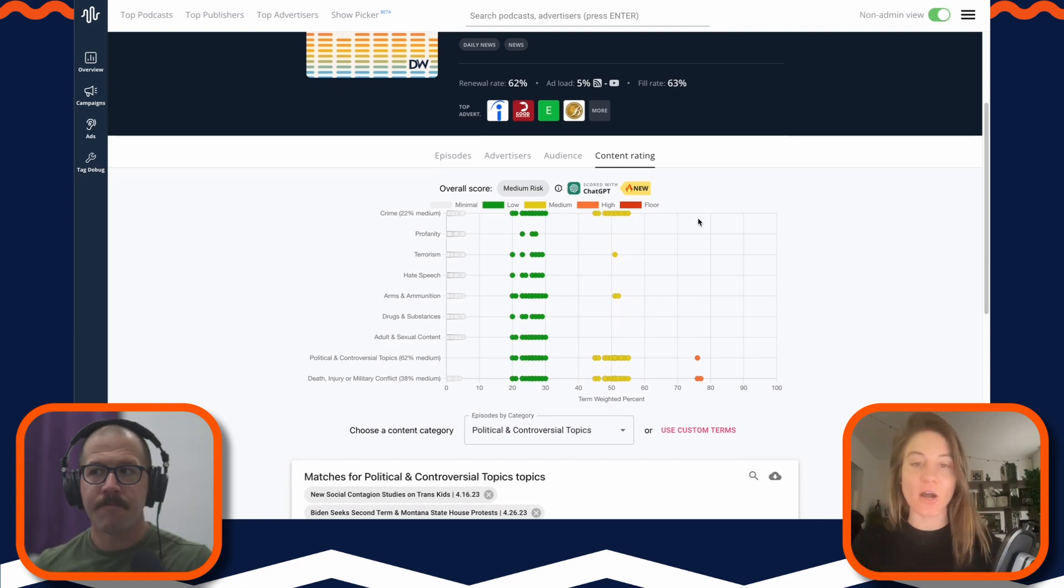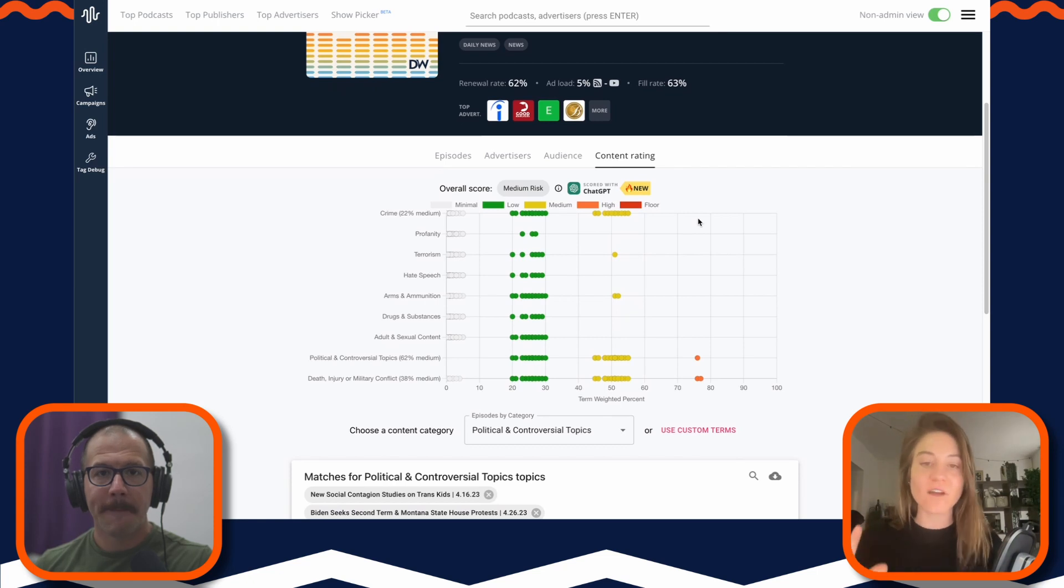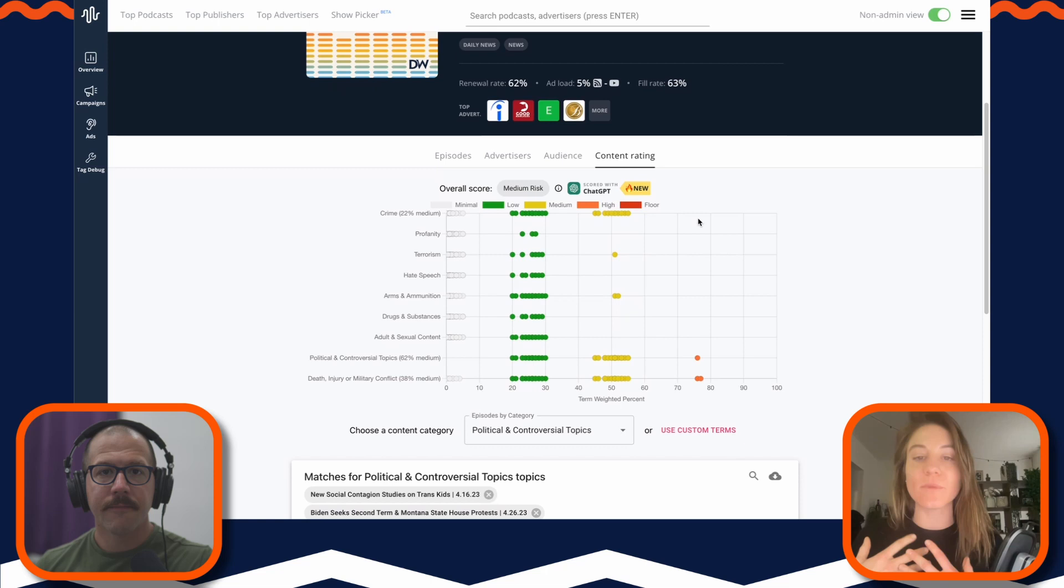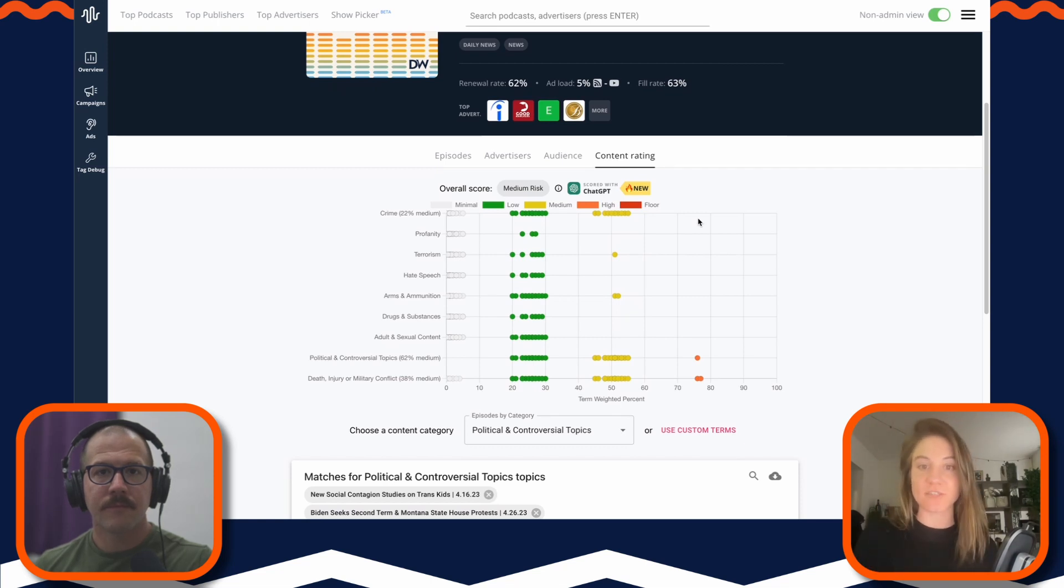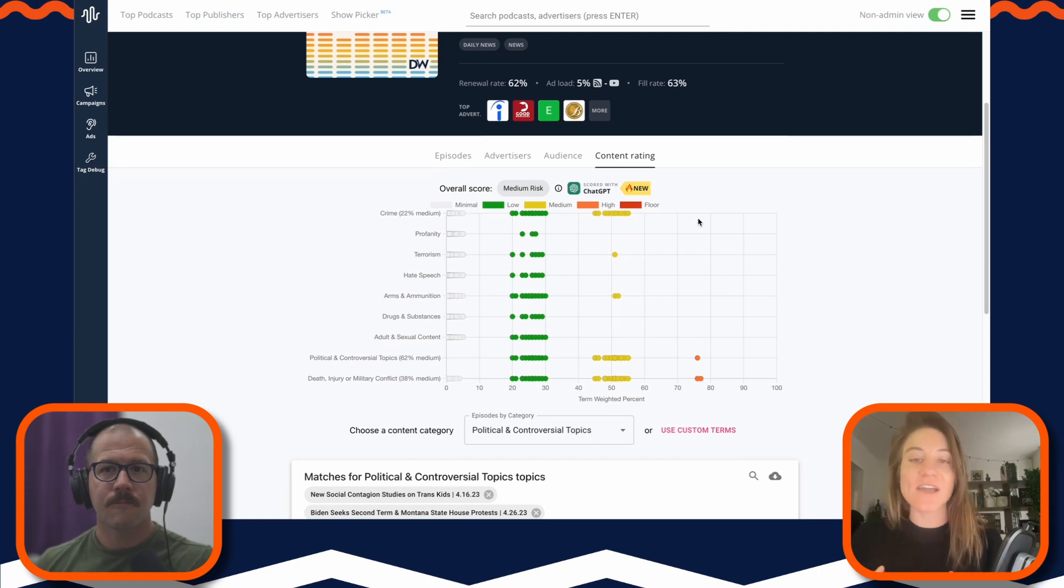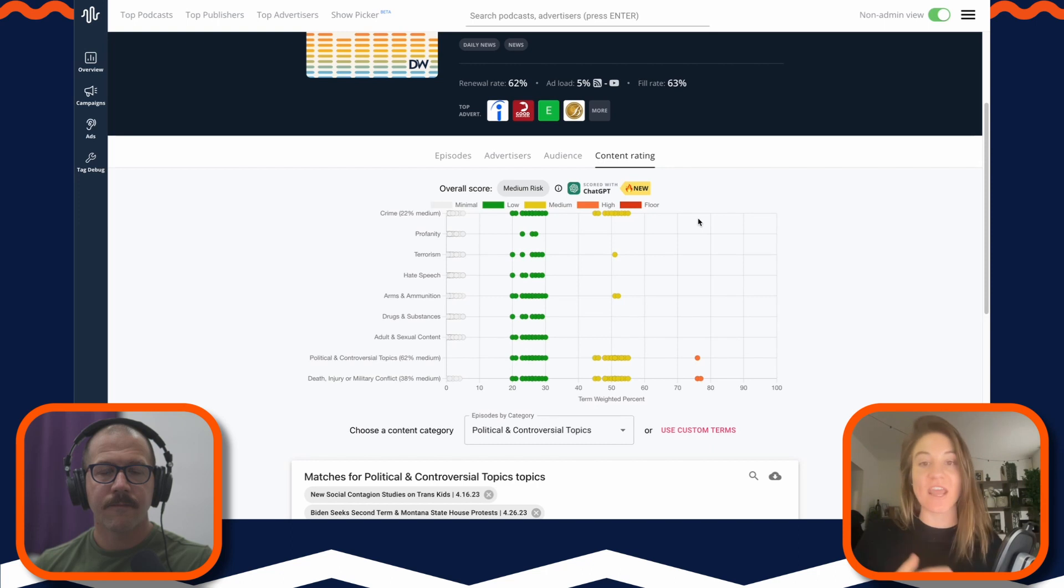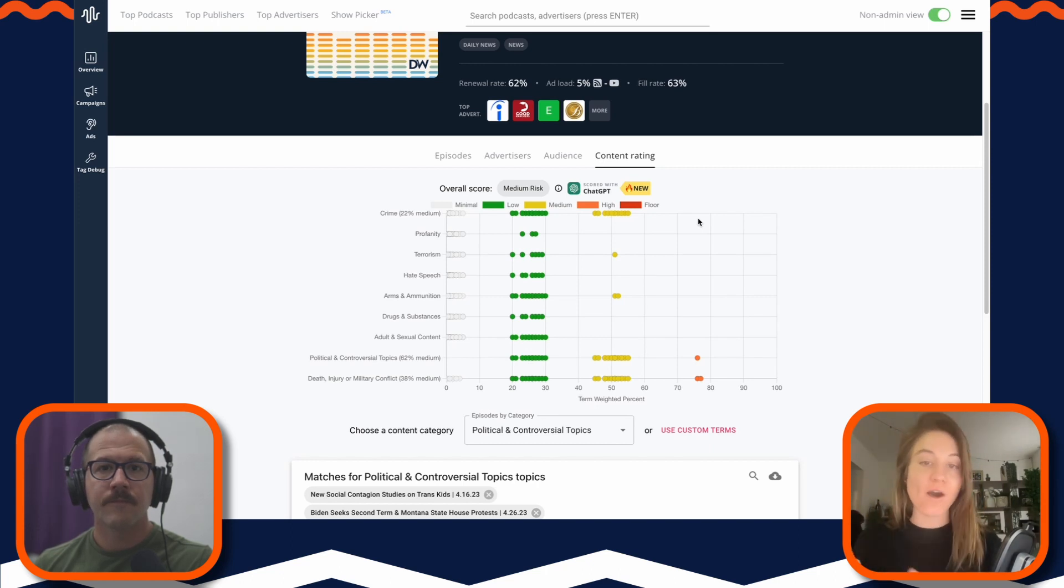...in brand safety is so cool and so unique, I do want to preface that at the end of the day, PodScribe is still a verification and an attribution company. We're not a brand safety company, we don't want to become a brand safety company. We really saw an opportunity with ChatGPT and this new technology to help add a new suite of tools into our verification and planning and research package.